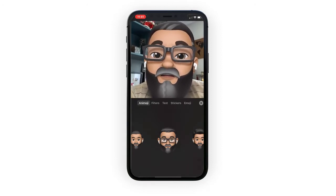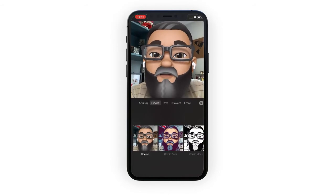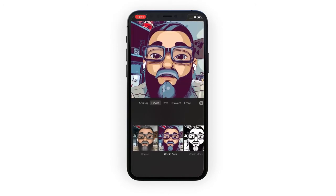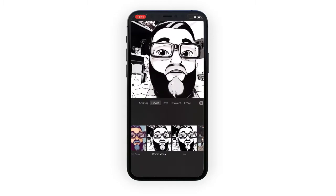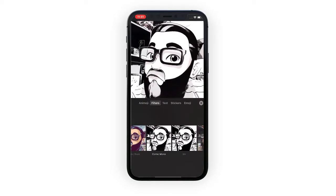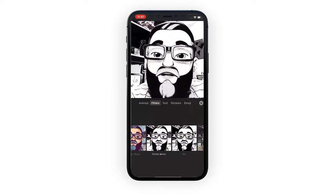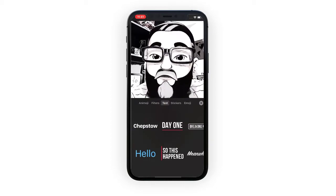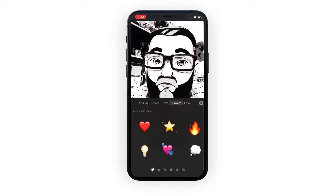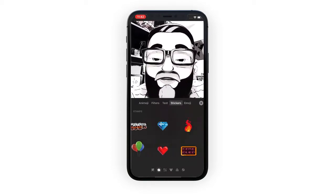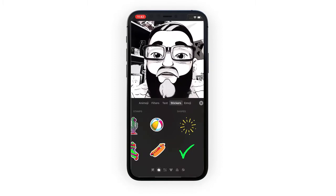It doesn't end there - you can still also add filters to this. So you can play around with those filters. I like this one - it adds a really, really nice, cool effect. You can still add all of your text, add in your stickers, all of these things just complement your videos that you're making.